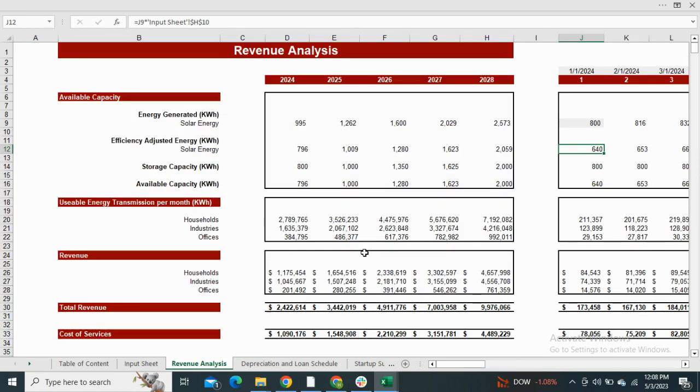Going on to the revenue analysis sheet, first we have regulated the available capacity, then the usable energy transmission per month, the revenue generated from the transmission, and the cost of services.